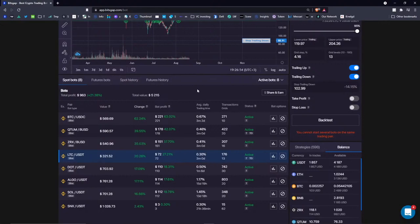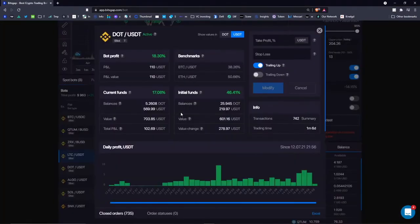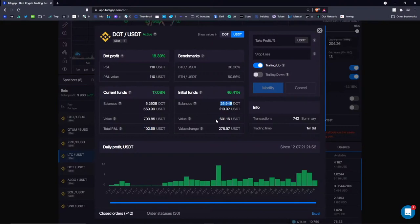The best feature in my opinion is that you can really see if the strategy pays off. For example, my DOT to USDT bot brought me only 102 dollars, whereas if I had just held that amount of DOT I would have made more. But that 279 dollars is your pending unrealized profit, whereas the bot's P&L is already realized — it's already in your possession on your balance.